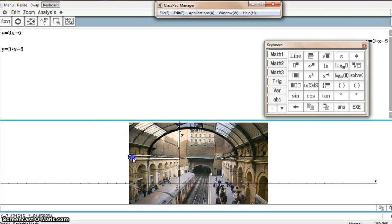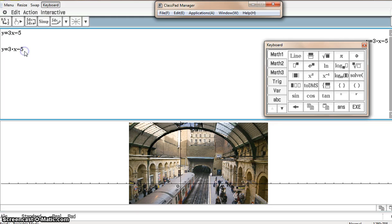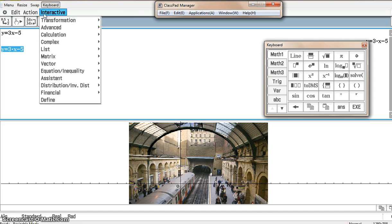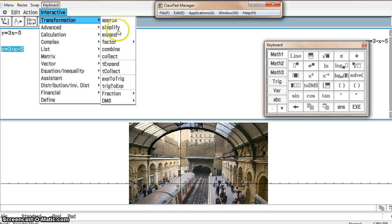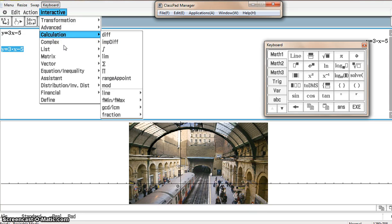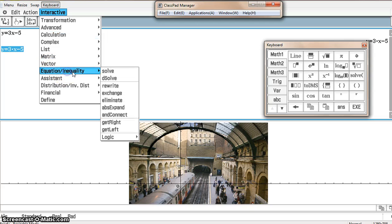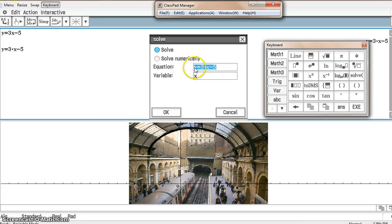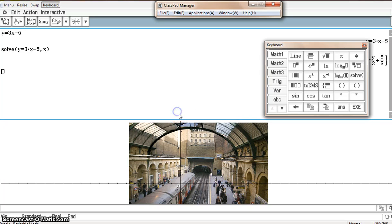It is a computer algebra system, so it's got all the features of a computer algebra system. For example, if you wanted to solve this equation, do a transformation or calculation or an equation, let's say we wanted to solve that. Solve for the variable x. Click OK.